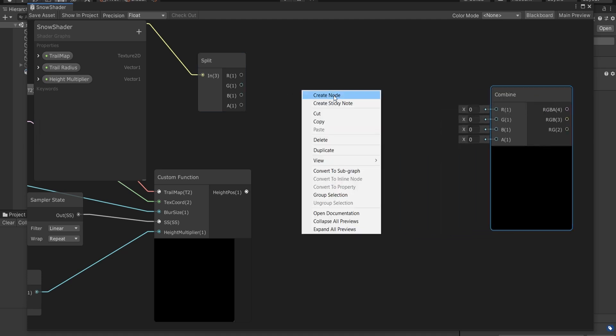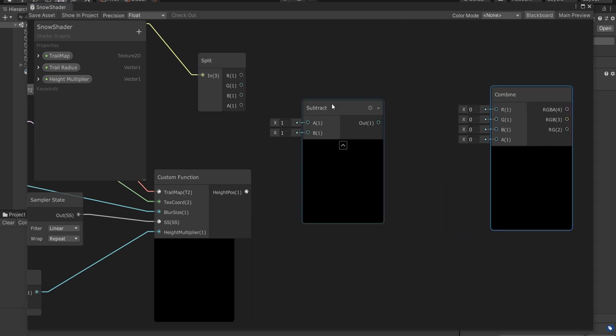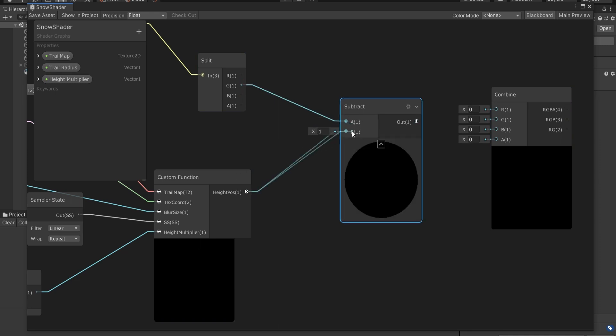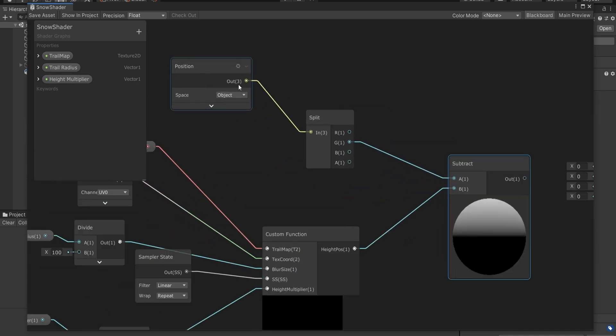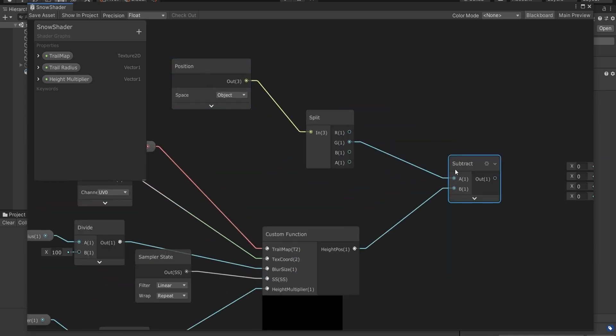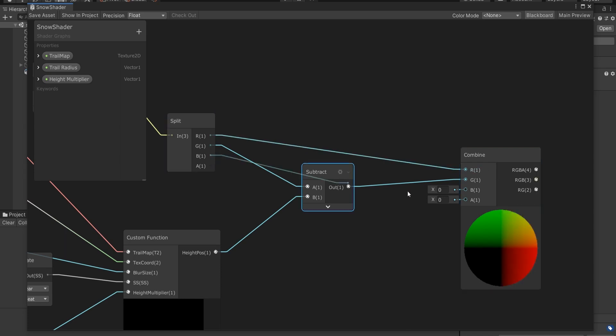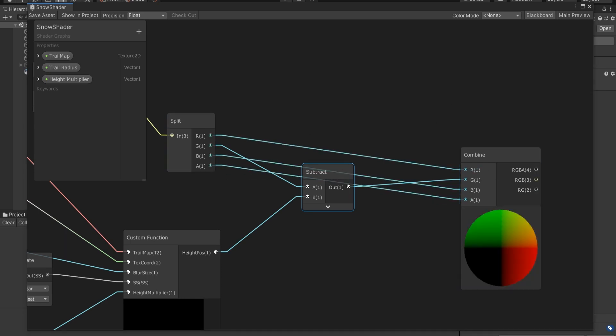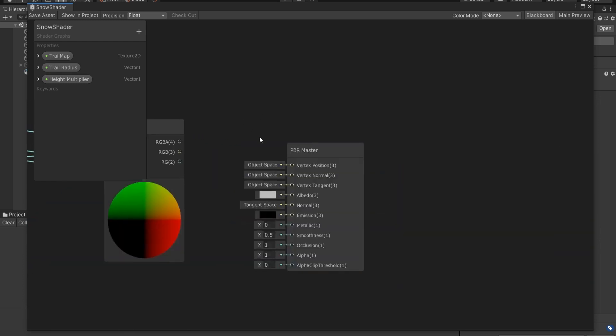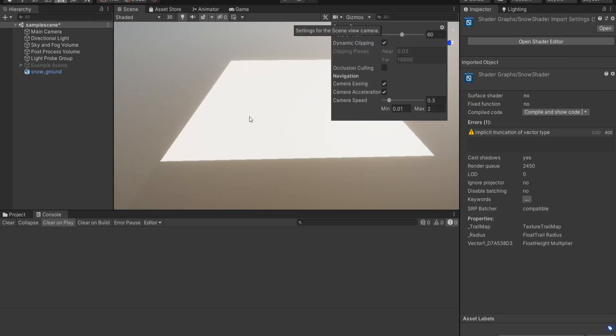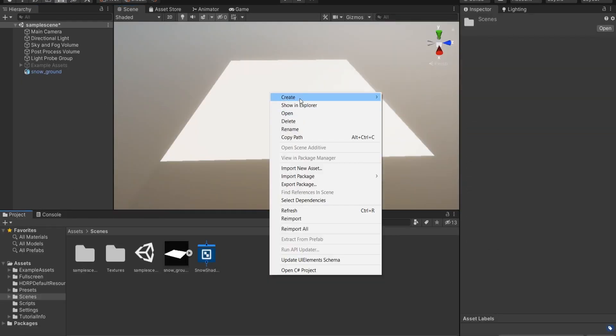But before combining the G value back, I'll subtract our deformation height from y position of that vertex. Rest of the elements of that vertex can remain as it was, since we're only interested with distorting our snow vertically. Finally, if we connect this Combine node to vertex position input of PBR master node, we should be good to go.